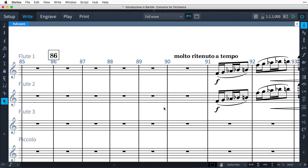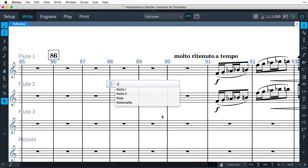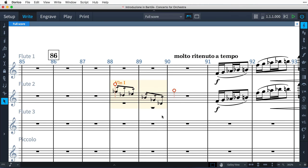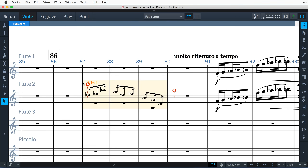If you know how long you want the cue to last, you can make the relevant selection to start with. However, once the cue has been created, it is easy to move the start and end positions to reveal the exact portion of music you need.